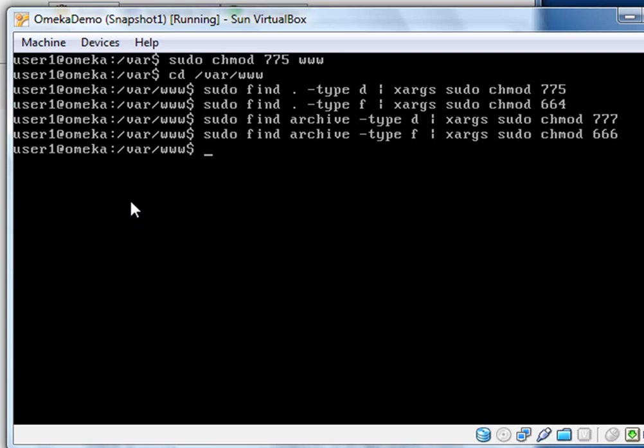All right, this is just a little bash command line magic here to change the permissions to what we need. We need to change to our main web directory, which is slash var slash www.